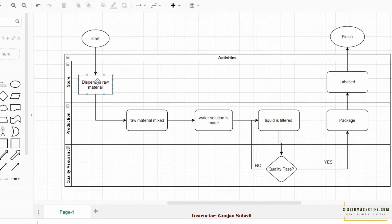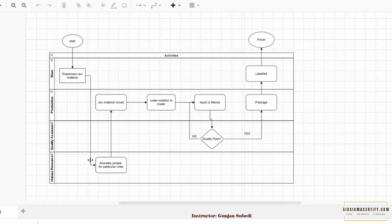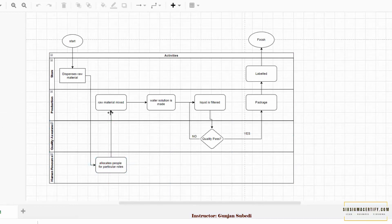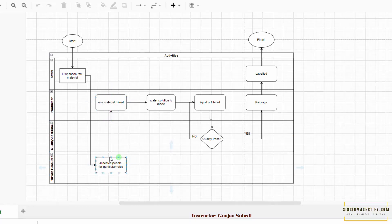Suppose instead of the next step after the store, after dispensing of the raw material, we want an additional step. We want human resources to allocate people for particular roles and then only the production starts mixing the raw materials. So in this lecture we are going to study how to add this additional row or additional lane if we are required to.